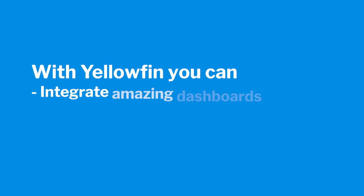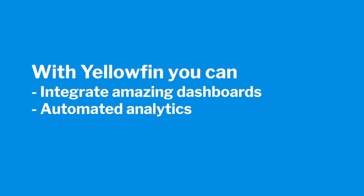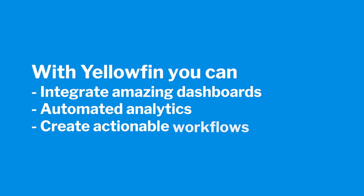With Yellowfin, you can tightly integrate amazing dashboards and automated analytics into your application and create actionable workflows that will transform the way your users engage with and act on your data.